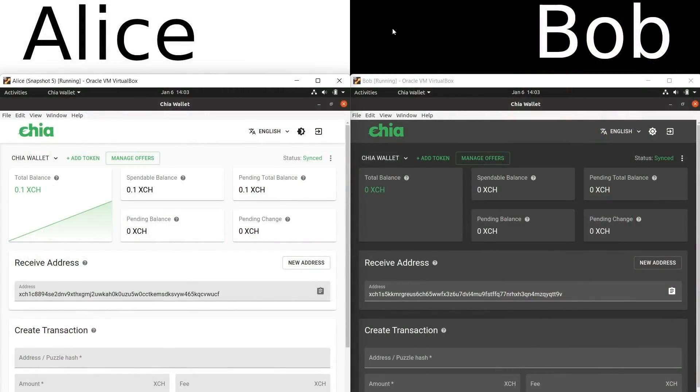Introducing Chia Offers. Offers allow for the trustless, peer-to-peer exchange of assets on Chia's ecosystem. What does this mean in practical terms?